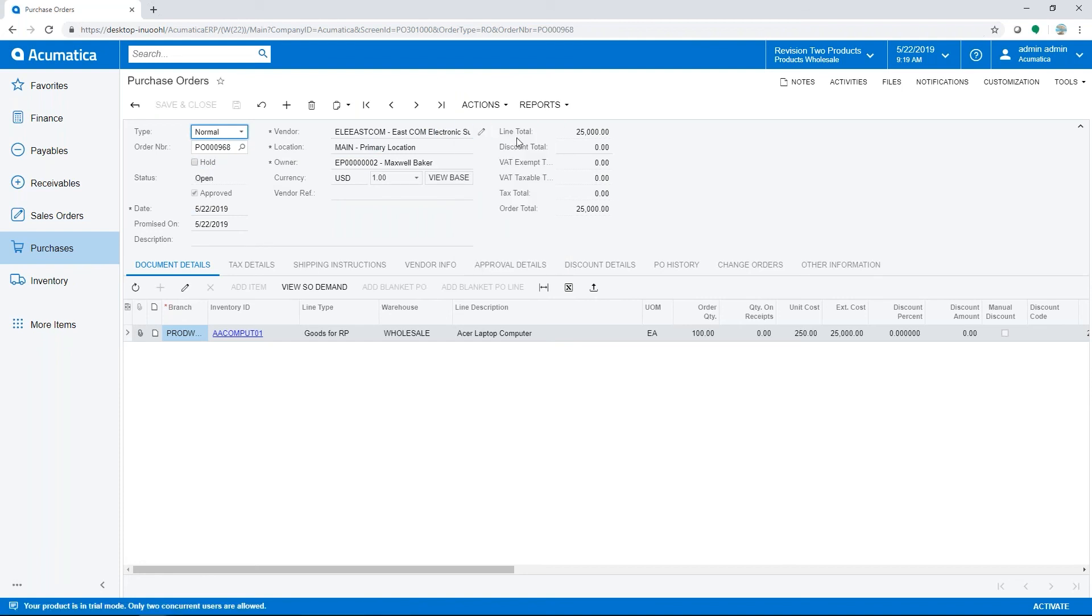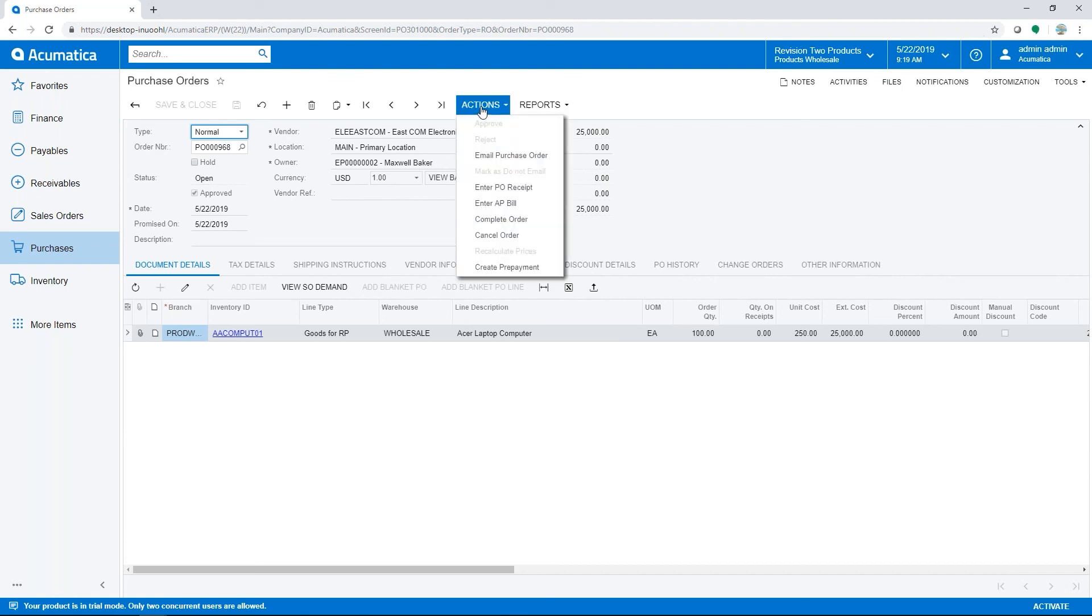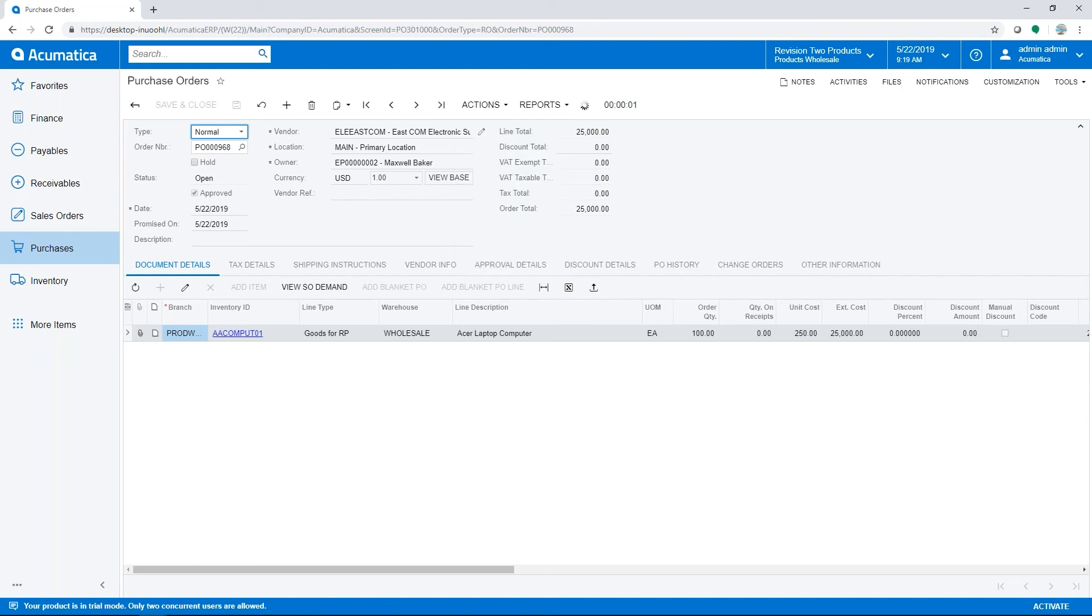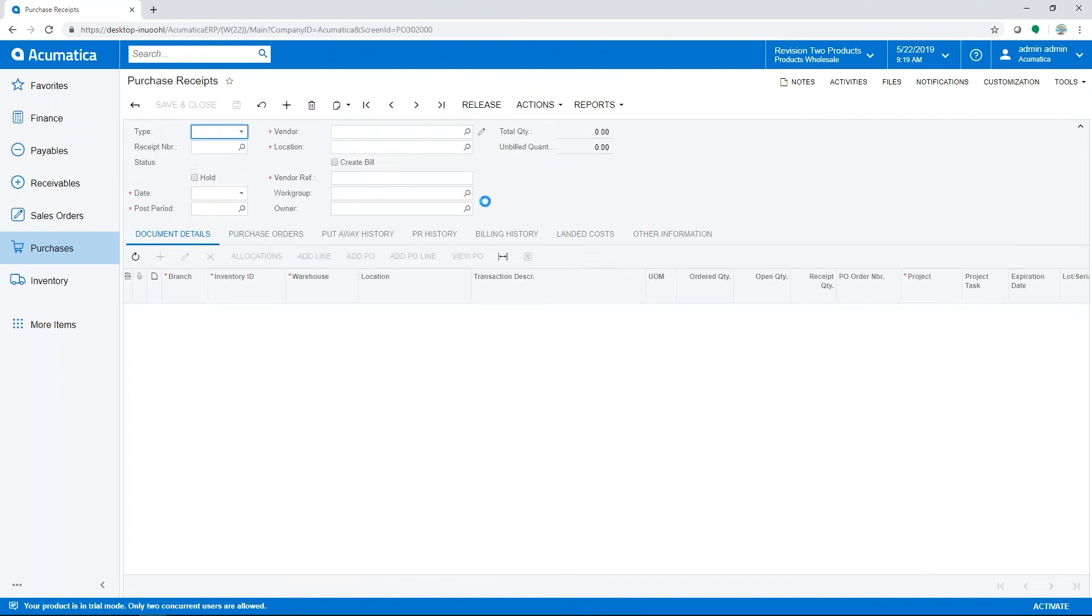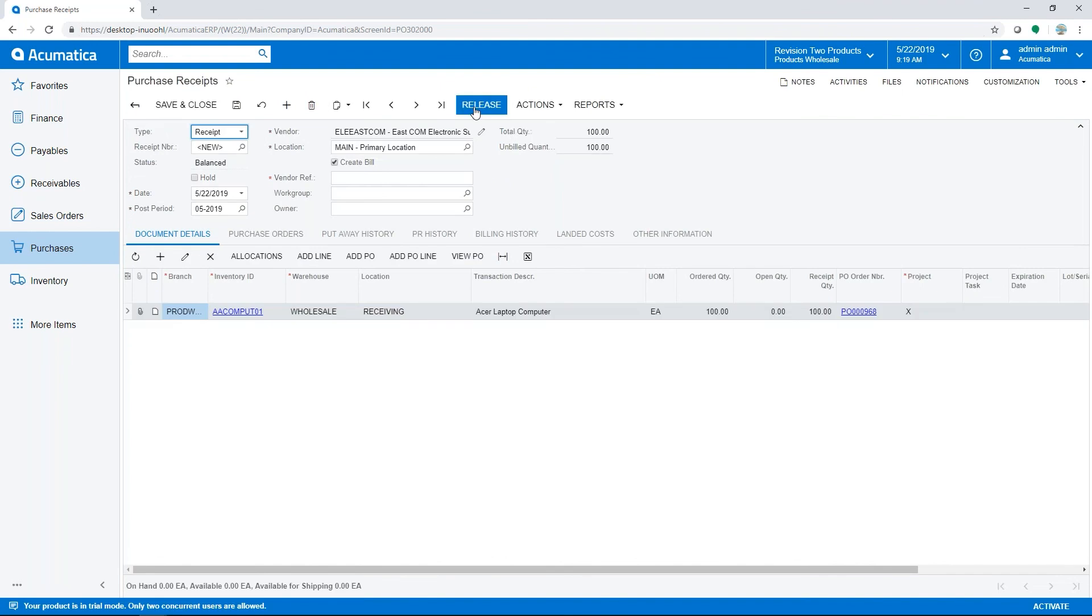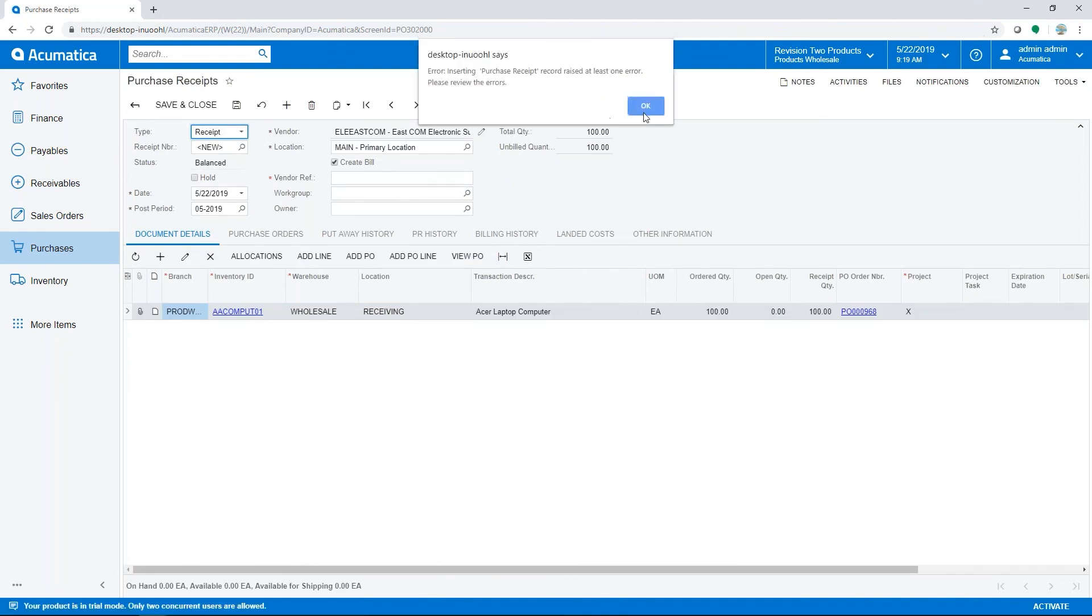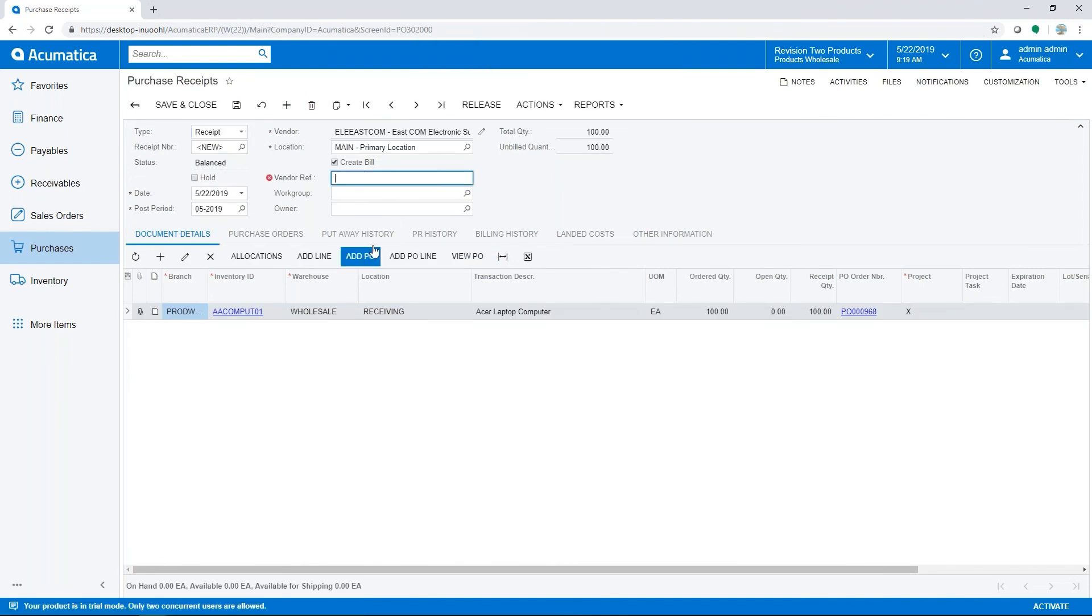Our PO has been sent out, and now a PO receipt would be created and released when the items are received into the warehouse. Here we could enter the PO receipt when it gets received in and release that, and now our product will be in inventory.